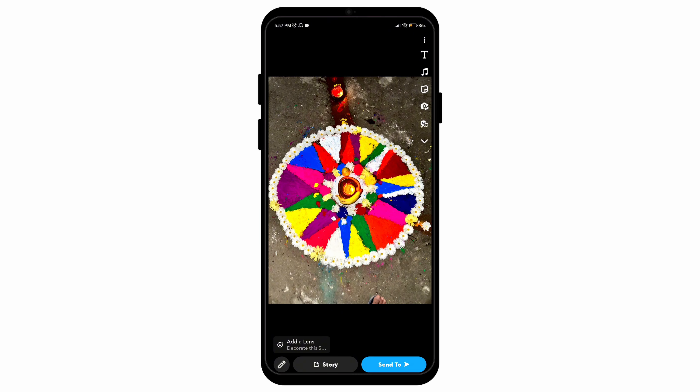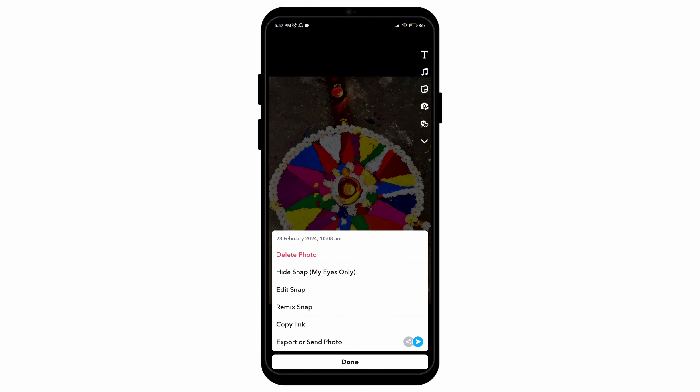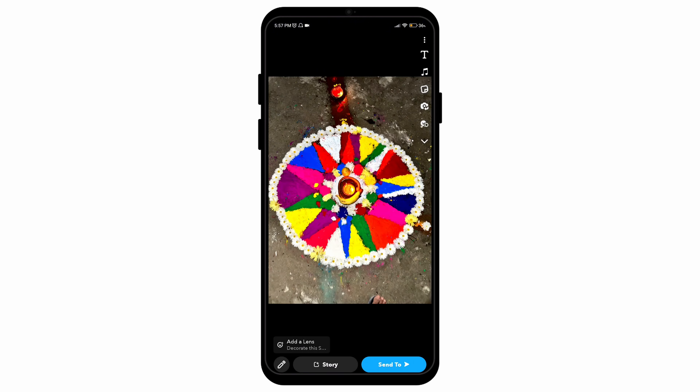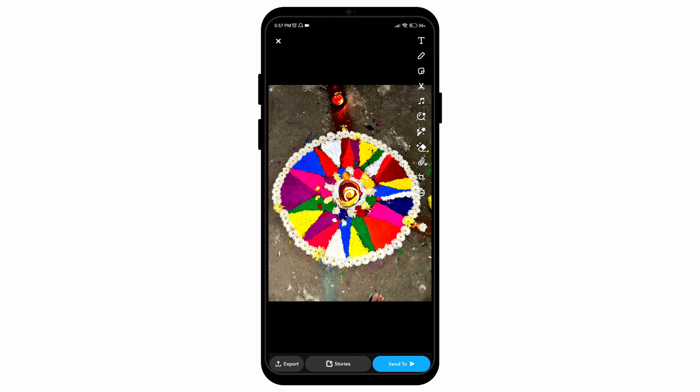Here I've selected a picture of this beautiful rangoli. Now to add Snapchat filters onto this, I would select the three vertical dots on the top right corner, which will open a few options, among which I'd select edit snap.